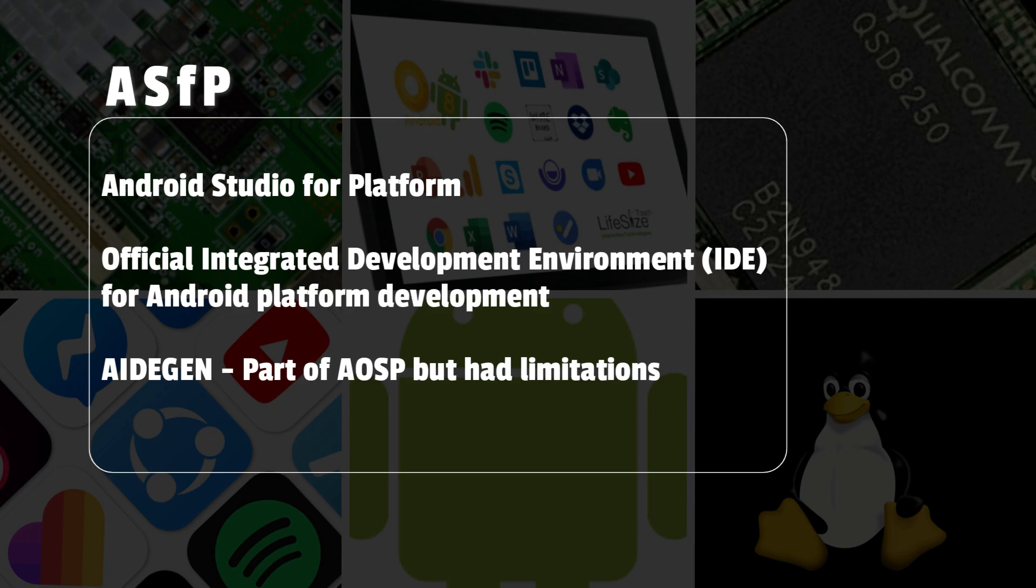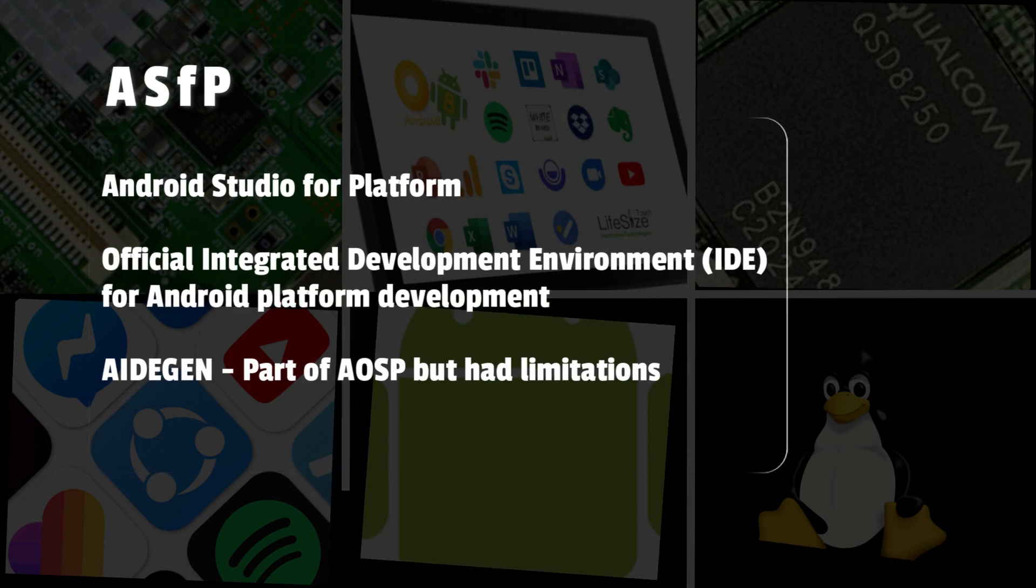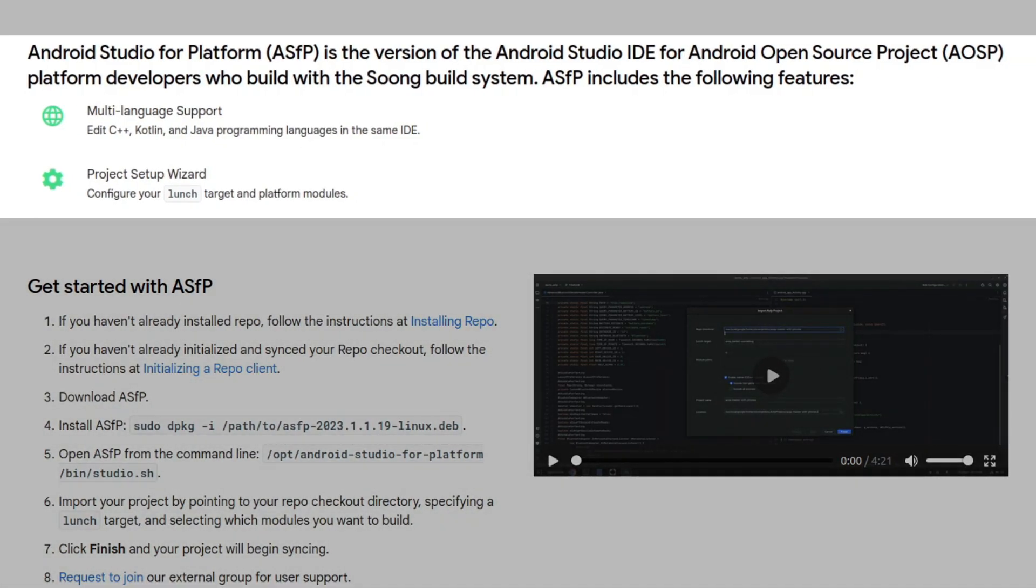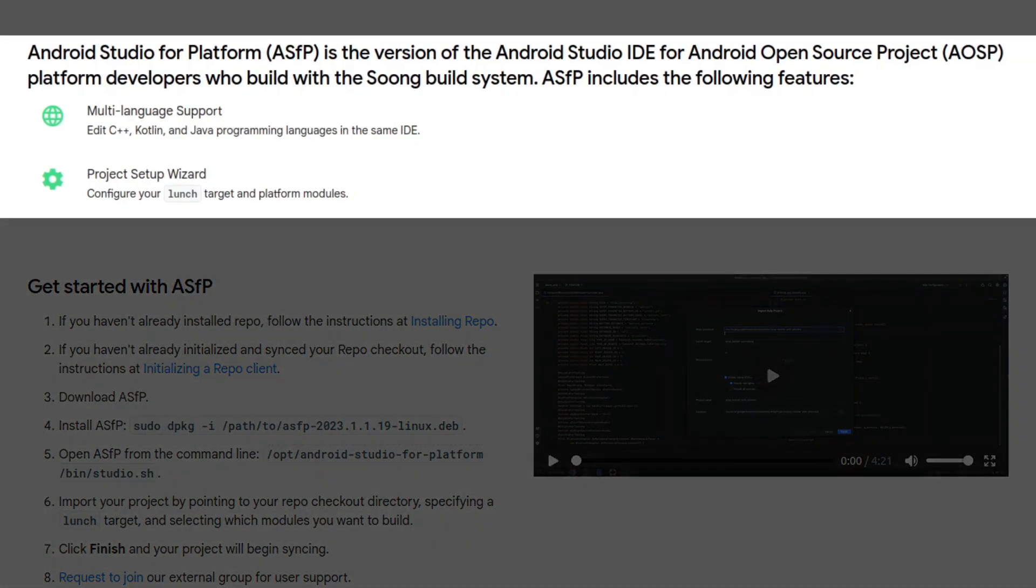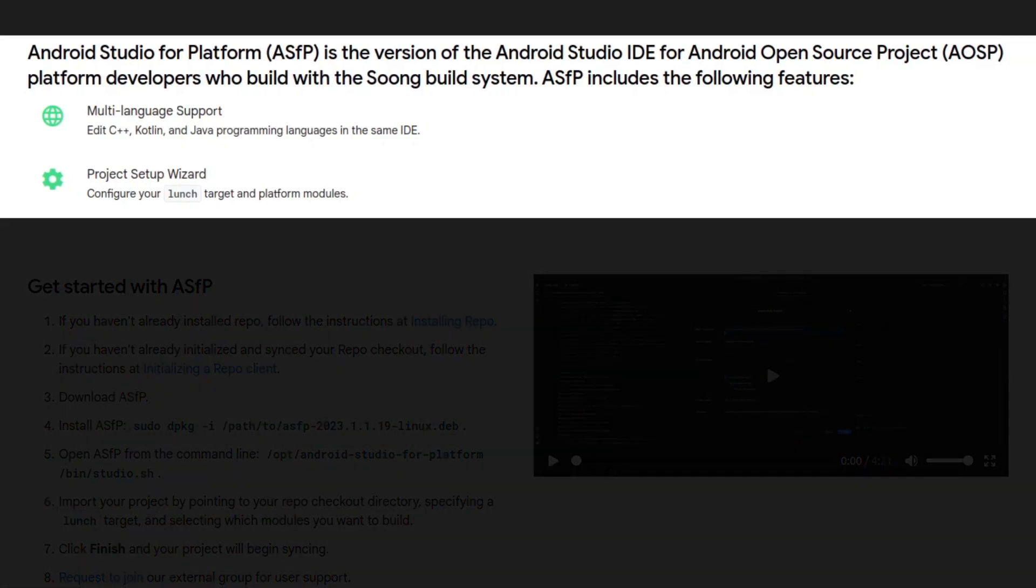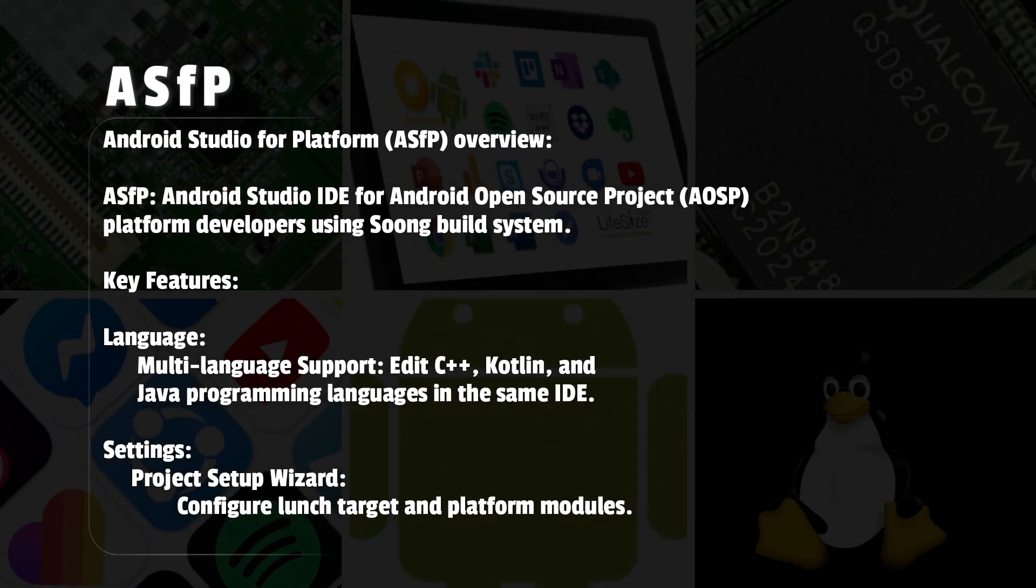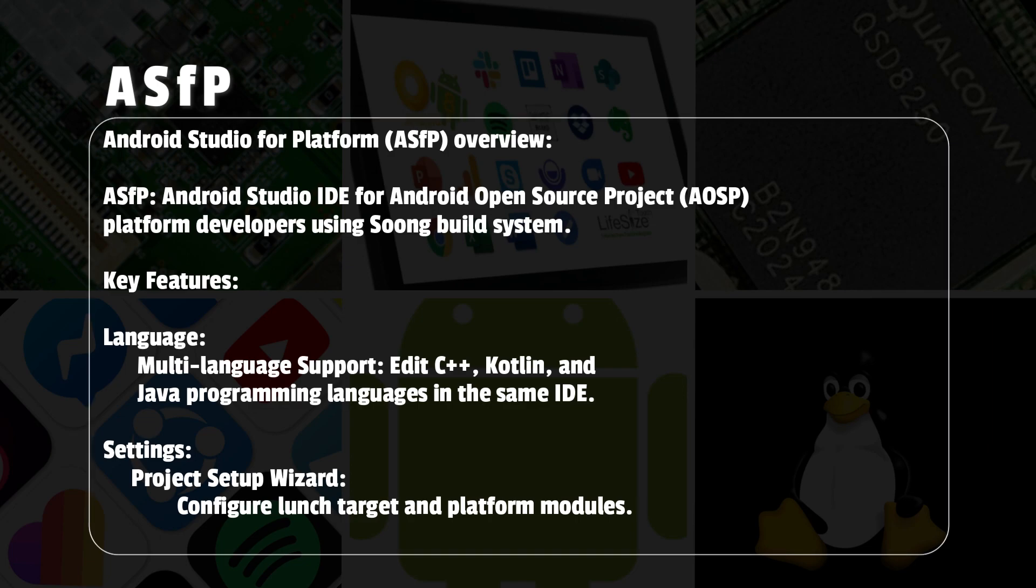Now Google has introduced ASFP, Android Studio for Platform, a dedicated IDE crafted for platform developers. Let's take a closer look at how it helps. Android Studio for Platform is a specialized version of the Android Studio IDE tailored for AOSP platform developers. It utilizes the Soong build system.